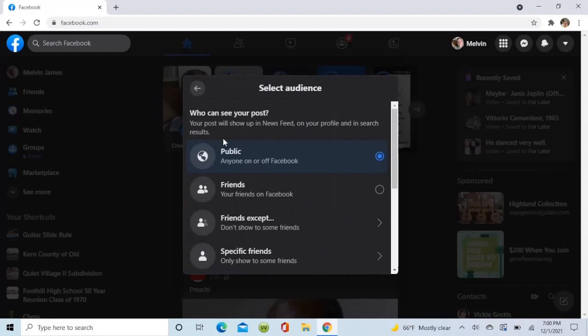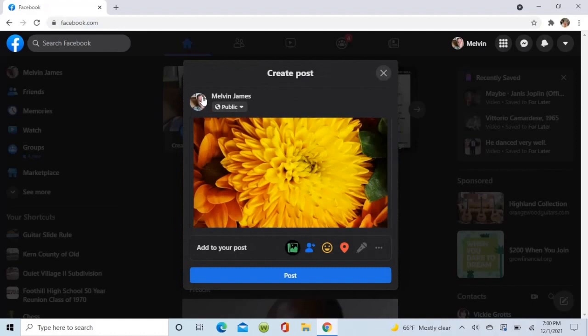Oh, you can click on the public up there and you can change that to friends or one of those other options. And we're going to post it.